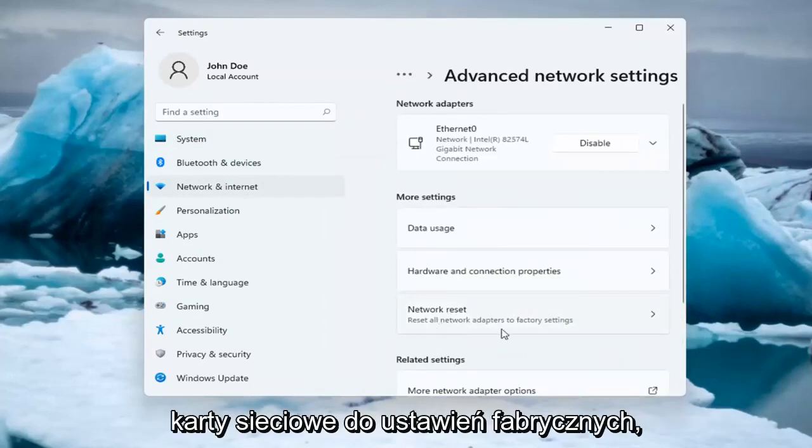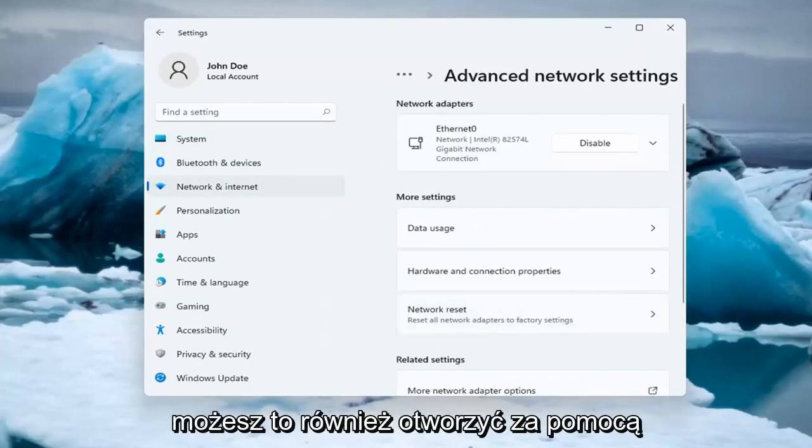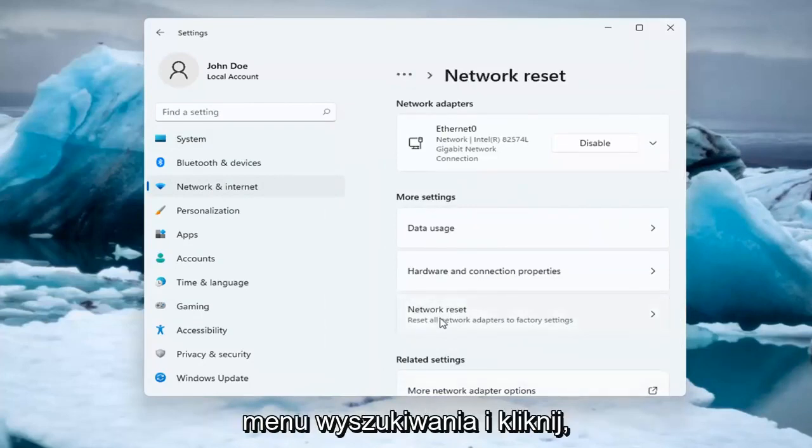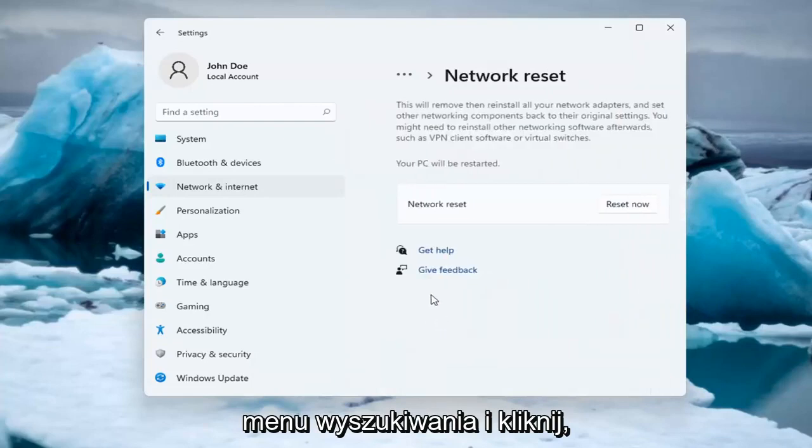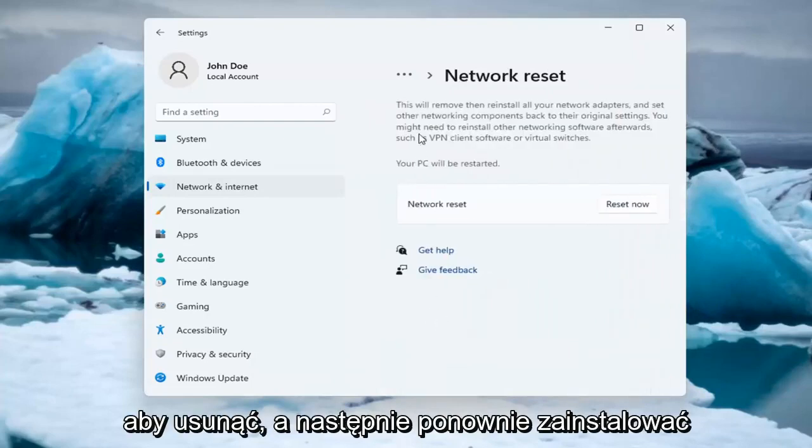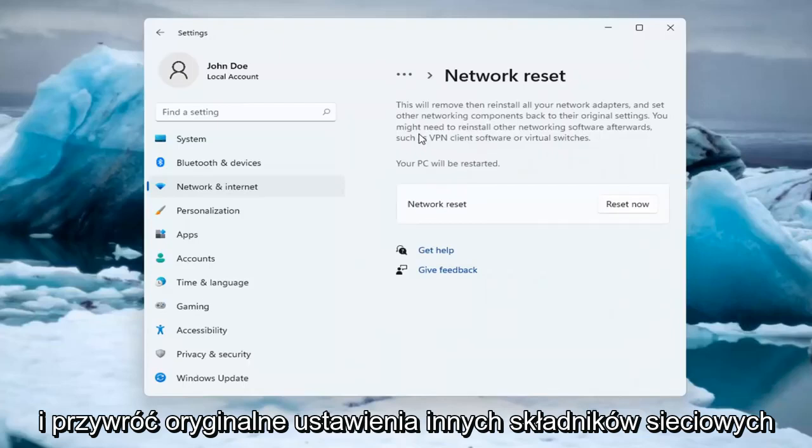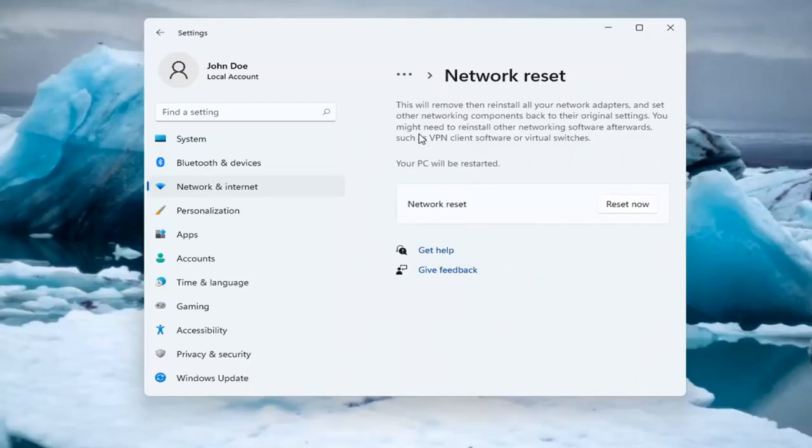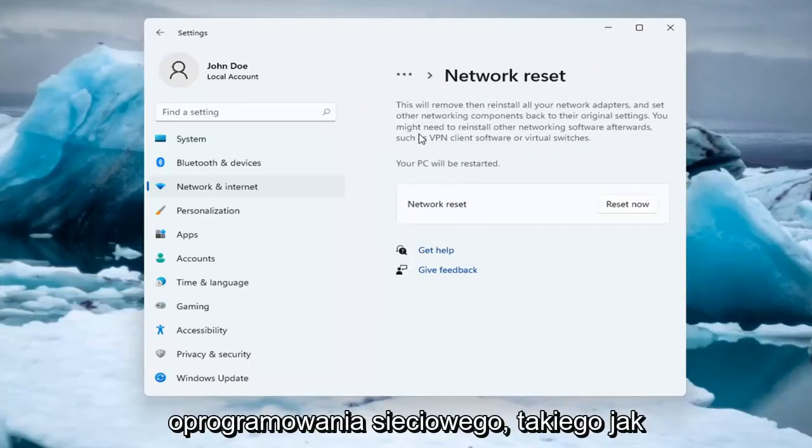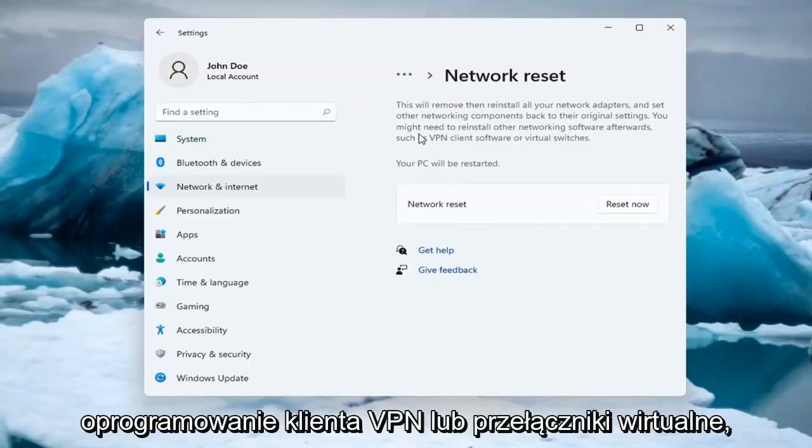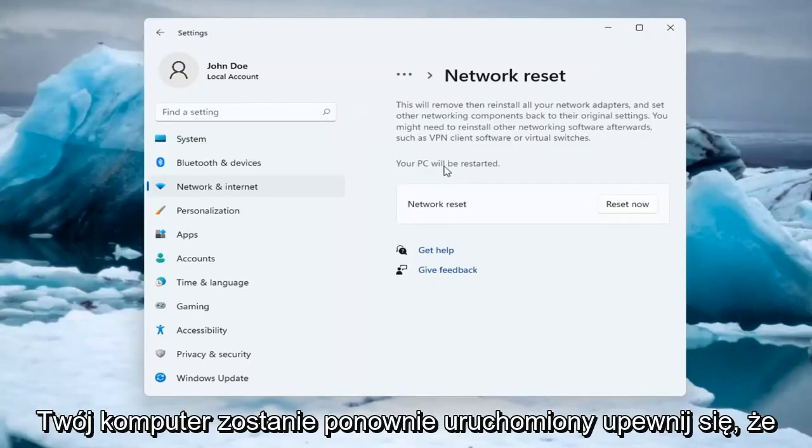Reset all network adapters to factory settings. You can open this up through the search menu too. This will remove and reinstall all of your network adapters and set other networking components back to their original settings. You might need to reinstall other networking software afterwards, such as VPN client software or virtual switches.